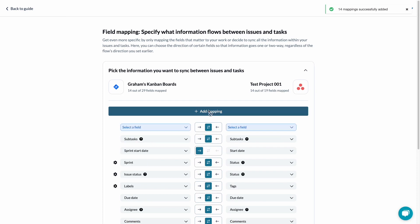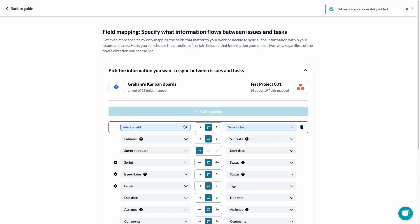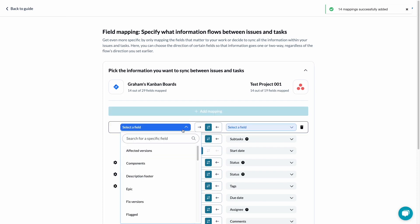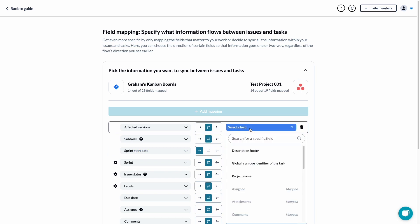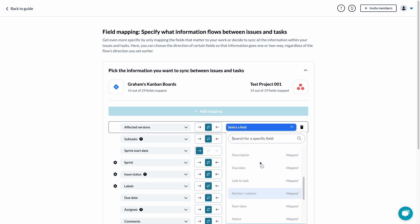You can add a new field mapping by clicking the button at the top. Your new mapping will then appear at the top of the list. Typically, you'll want to pair it with the same or a similar field in your other tool.